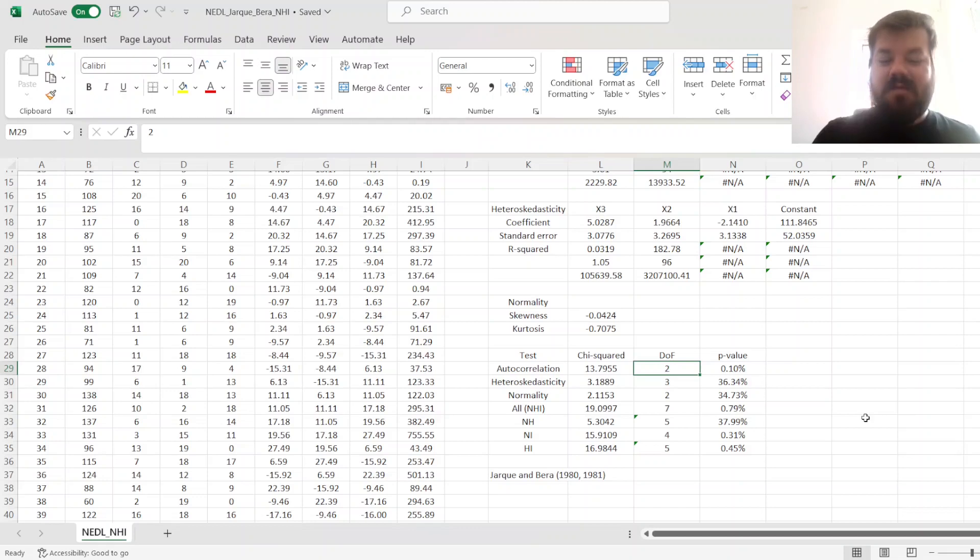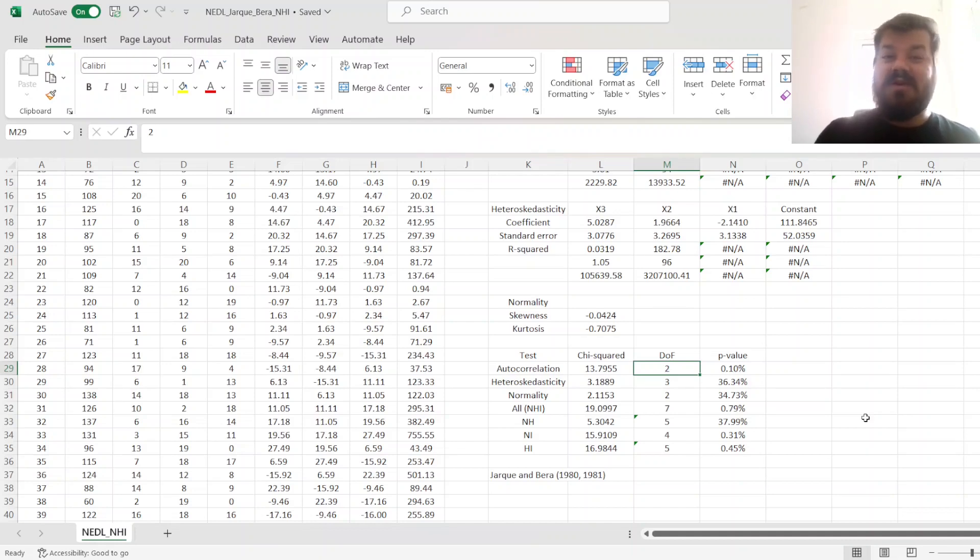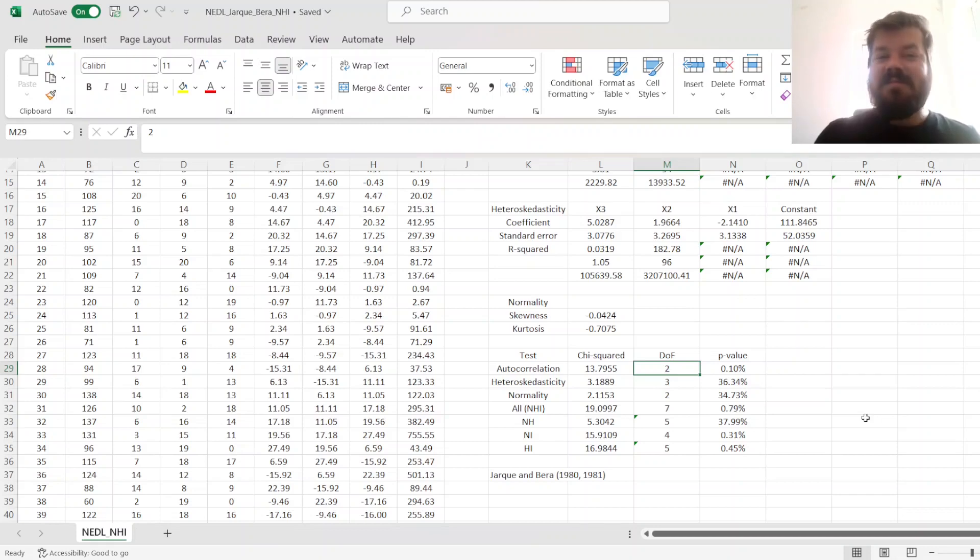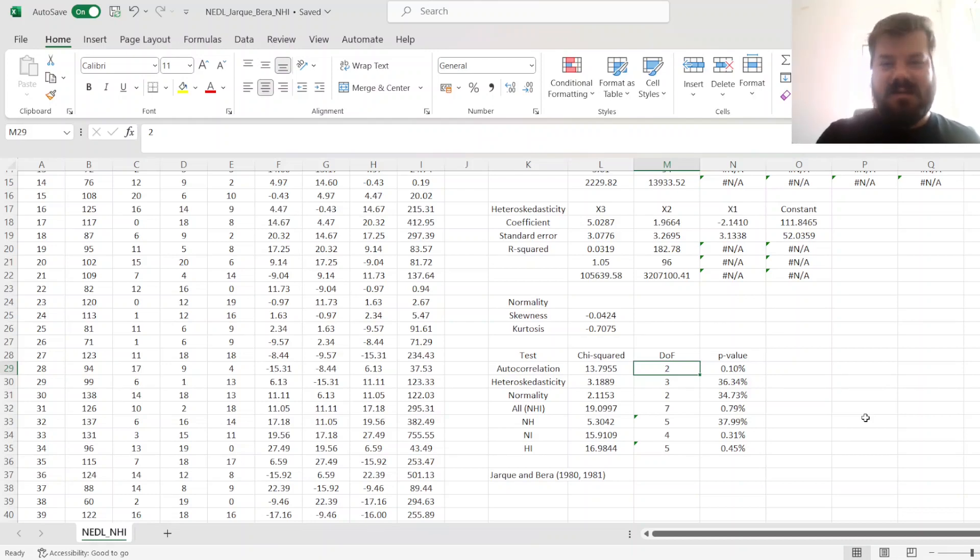That's all there is for the forgotten Jarque-Bera multiple normality homoscedasticity and serial independence test using the logic of Lagrange multipliers. Please leave a like on this video if you found it helpful. In the comments below, I'd be able to see any further suggestions for videos in business, finance, or economics you'd like to record. Please don't forget to subscribe to our channel and consider supporting us on Patreon. Thank you very much and stay tuned!